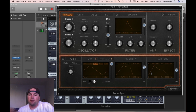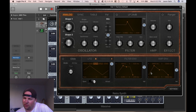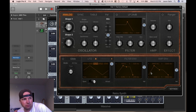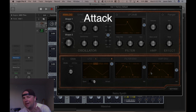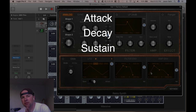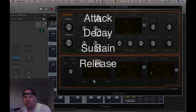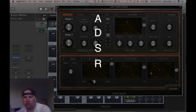You have four basic components on an envelope — sometimes five, sometimes three — but for the most part you have attack, decay, sustain, and release. It's ADSR.